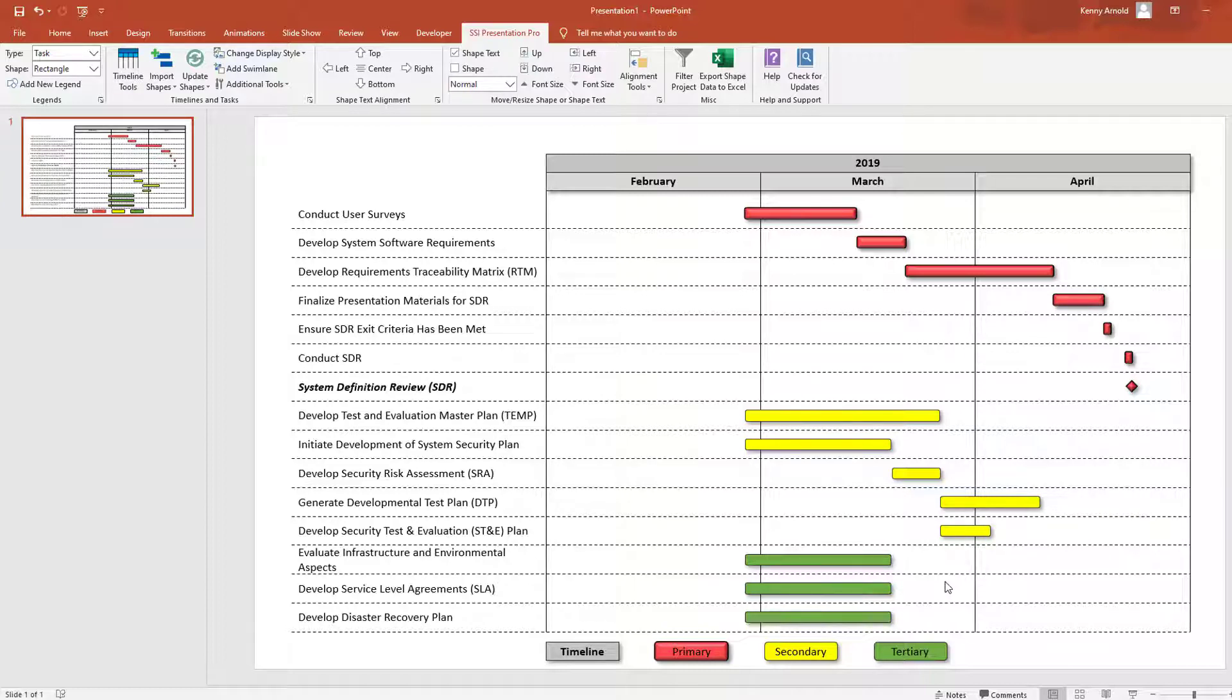Again, you can feel free to experiment with all the different styles that are available in order to make your chart any way that you see fit.